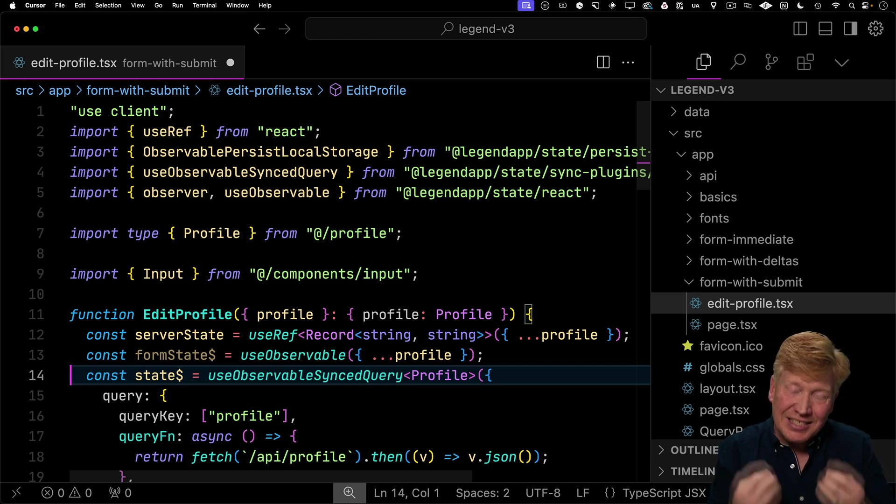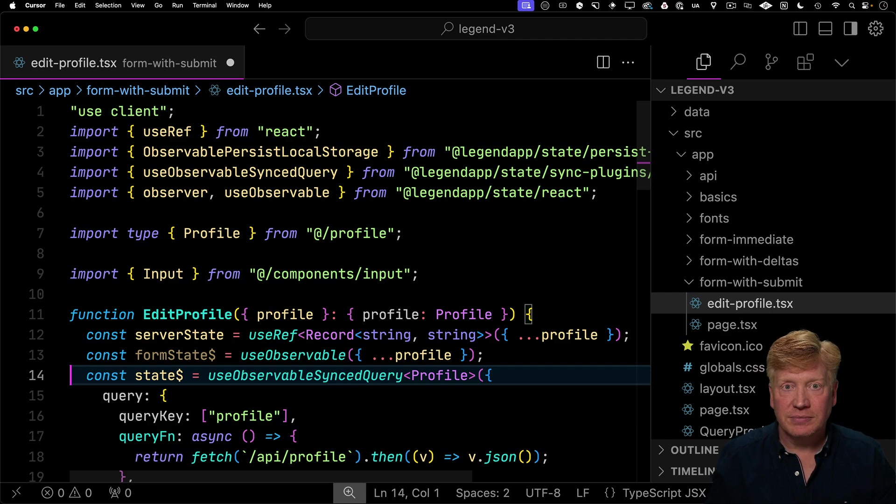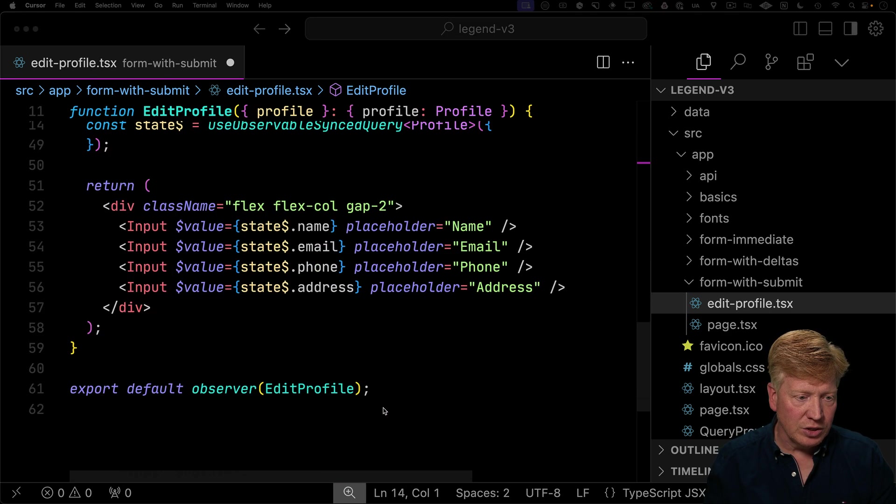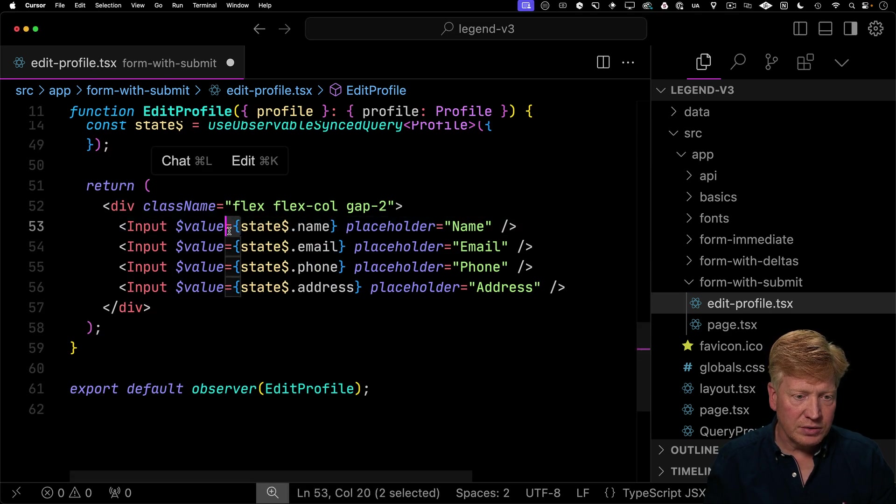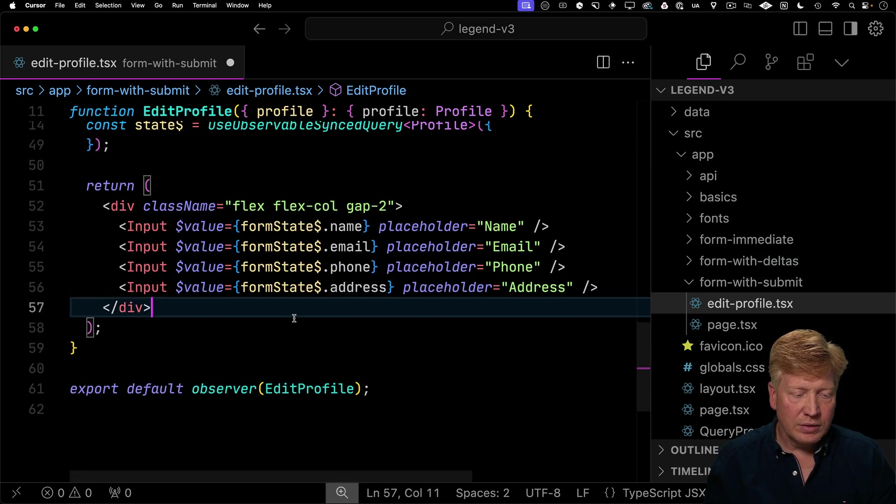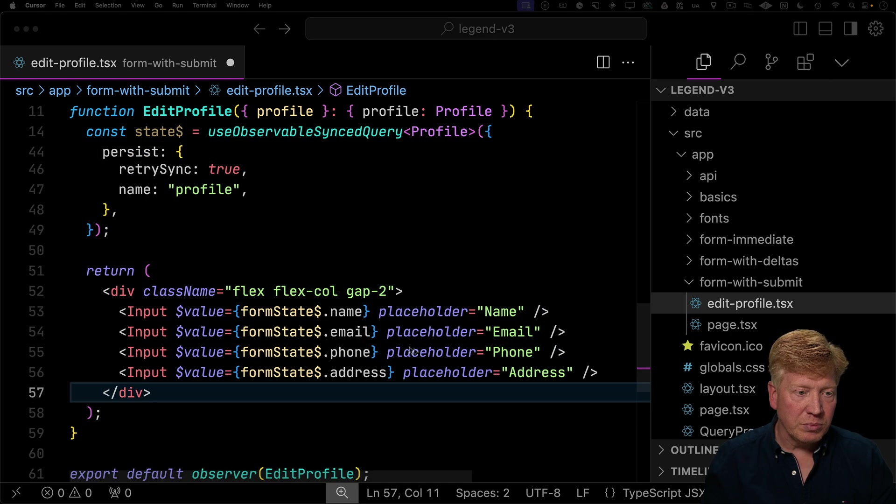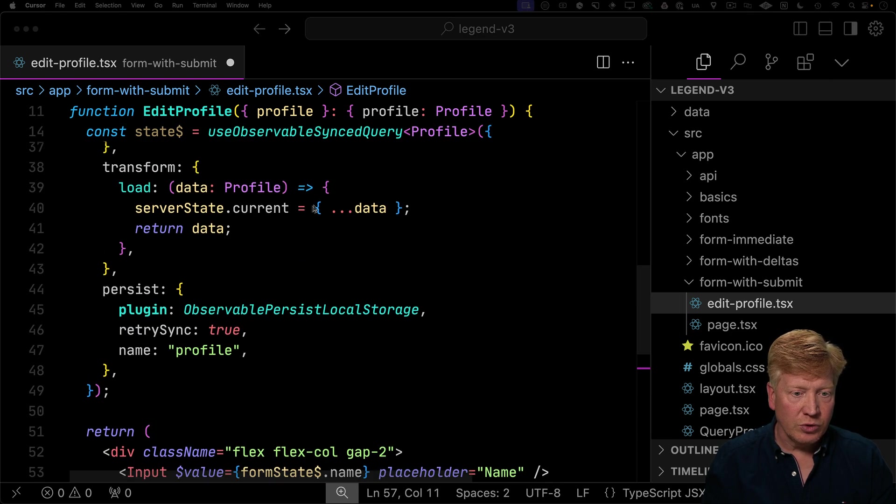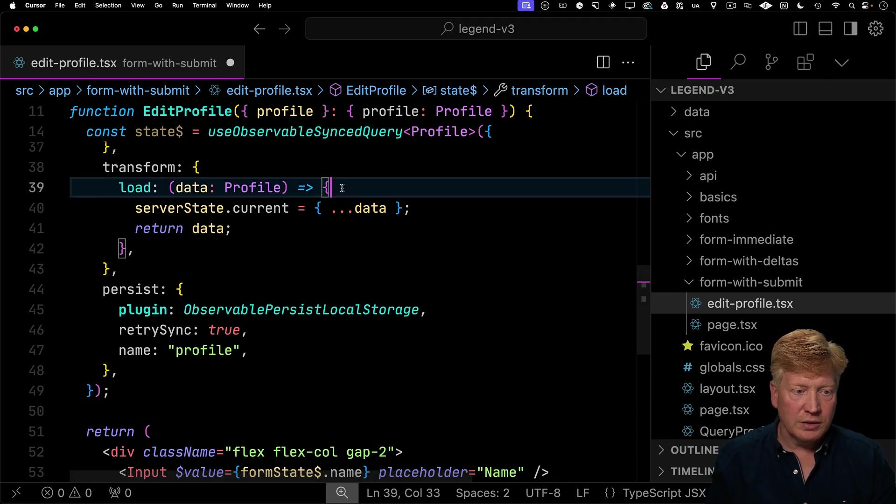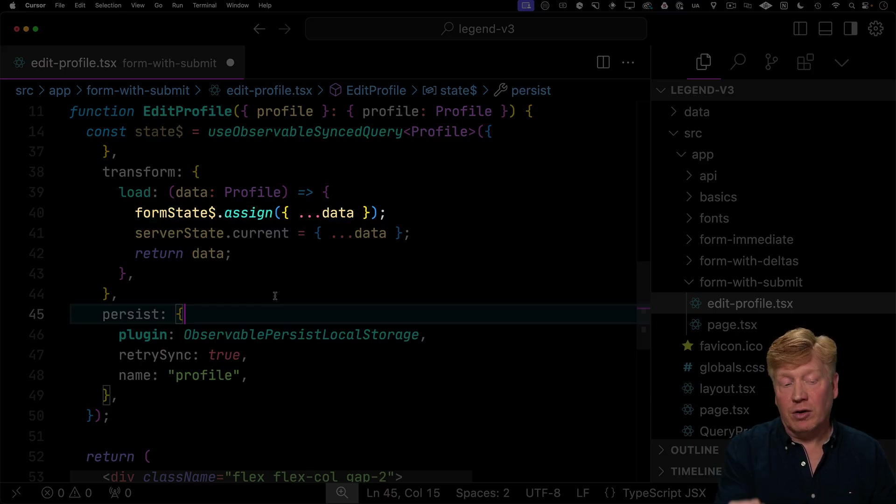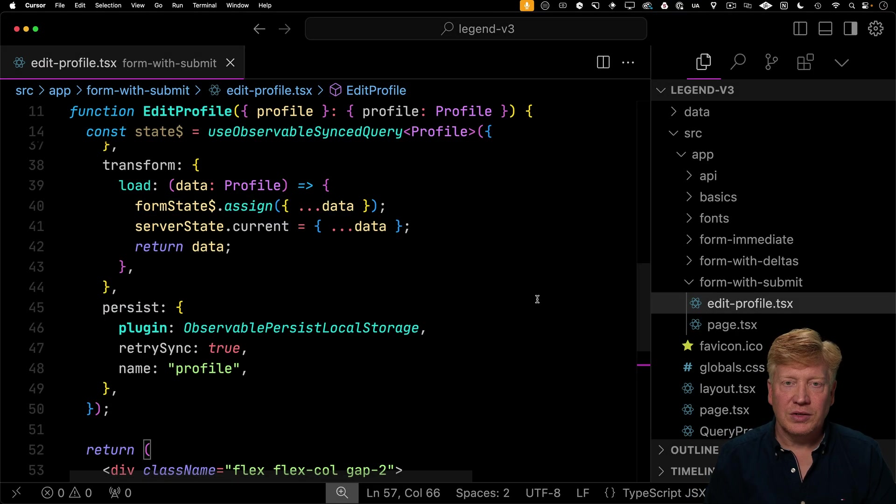So form state is actually what we're going to edit. And then when we submit, we're going to set state to form state. So we'll go down here and we'll change all our inputs to edit form state. And then we'll keep form state in sync by going back up to our load and then assigning the data back into form state to keep it all in sync.